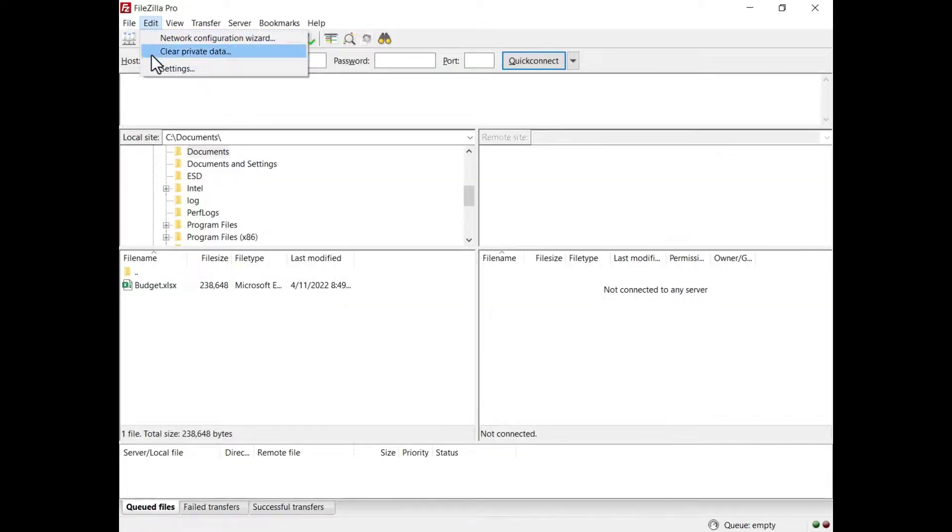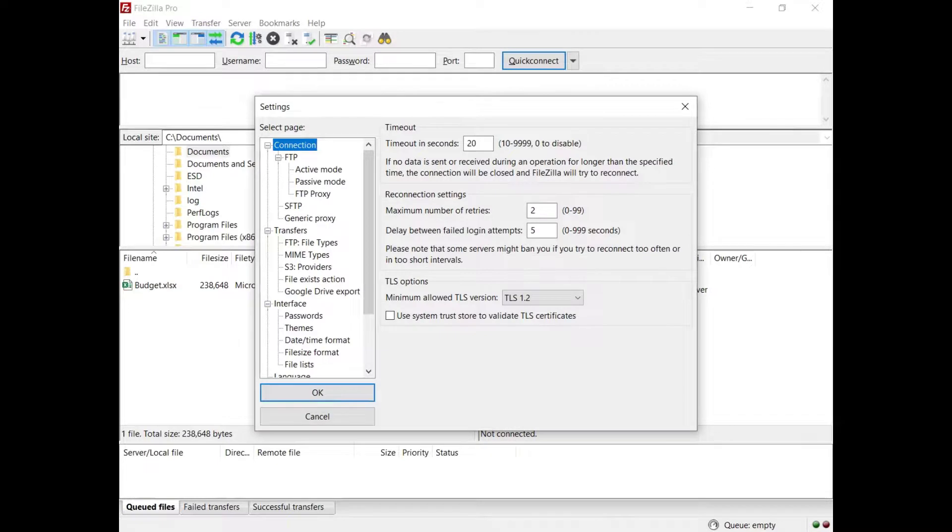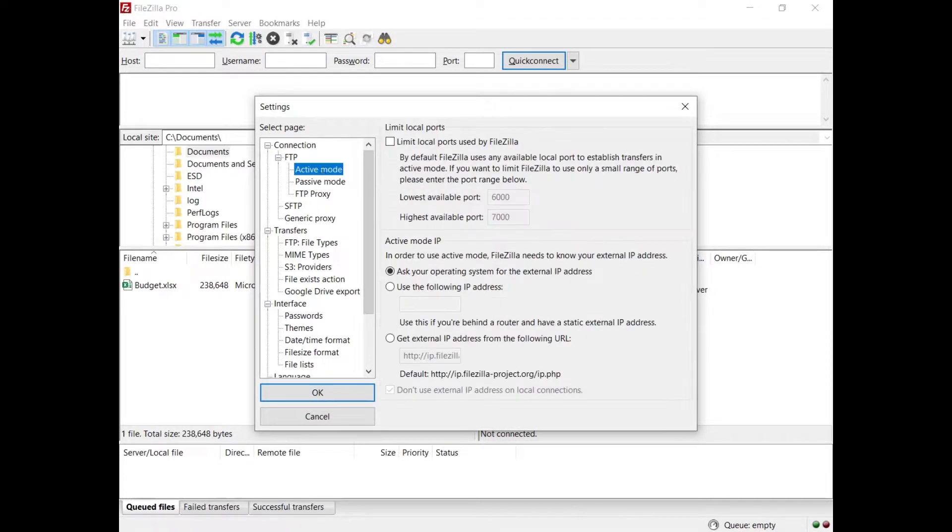In the settings go to FTP and select active mode. You might want to limit the number of ports to be used, by default are not limited.